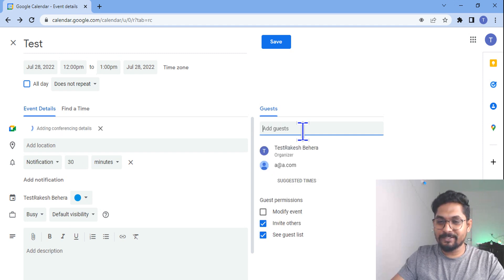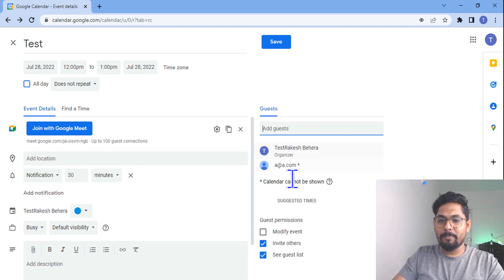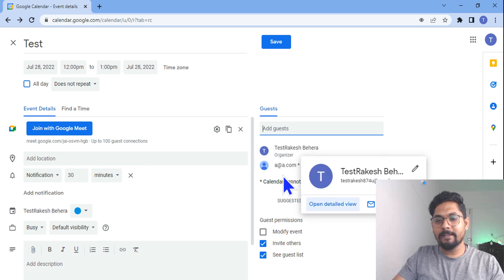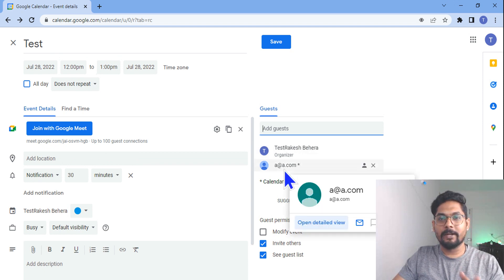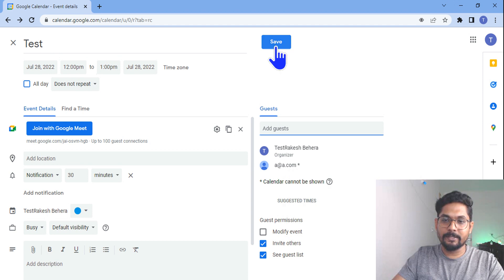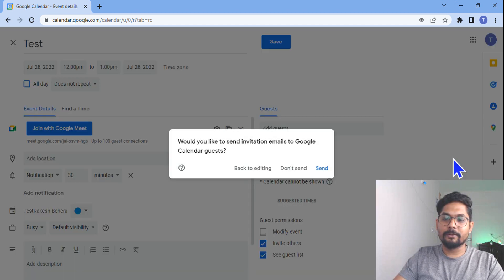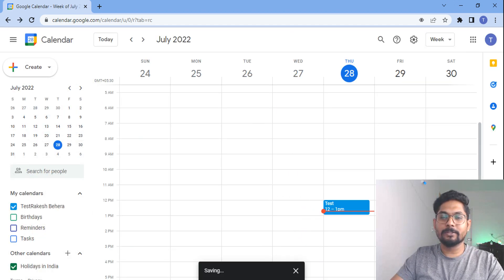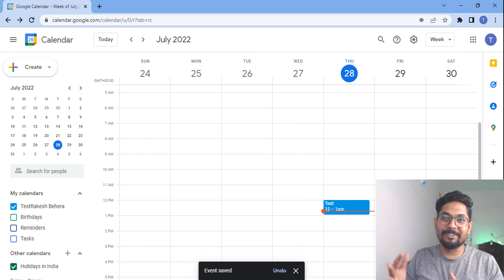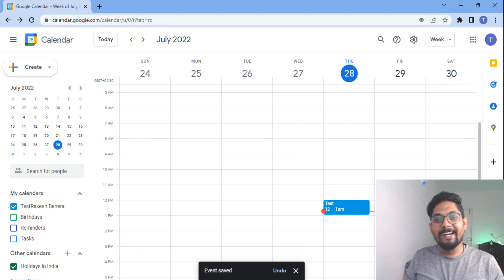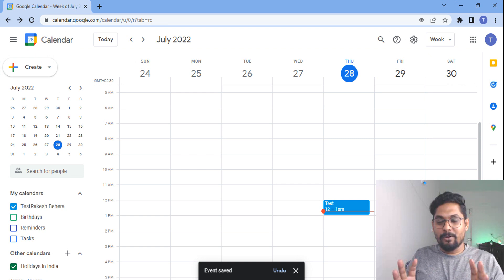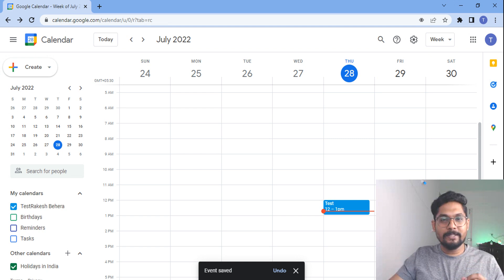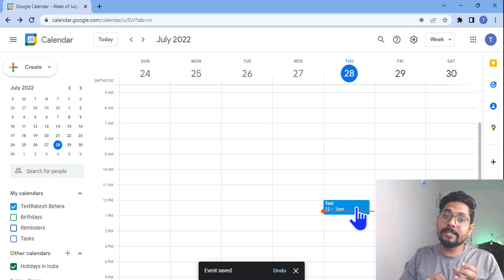I'm going to add a few guests — something like 'user@a.com'. There's no such address but I'm simply adding it just to test. So there are two attendees in the meeting — my own self and the other person I've invited. I'll hit Save and choose 'Don't Send' since I don't want to send the invite to that address. The event has been created.